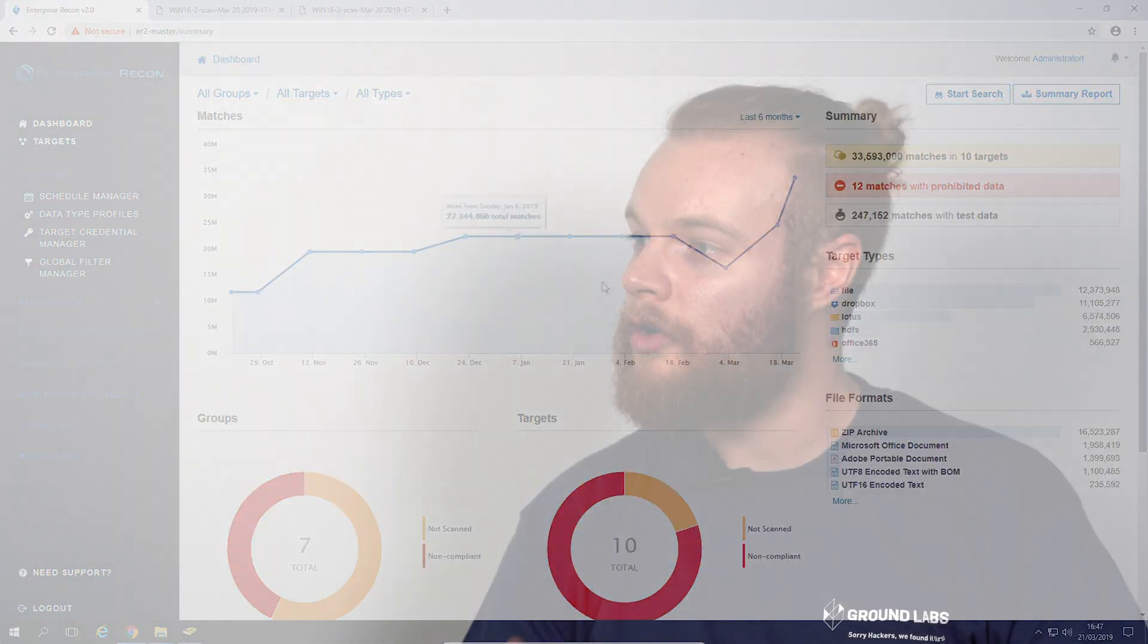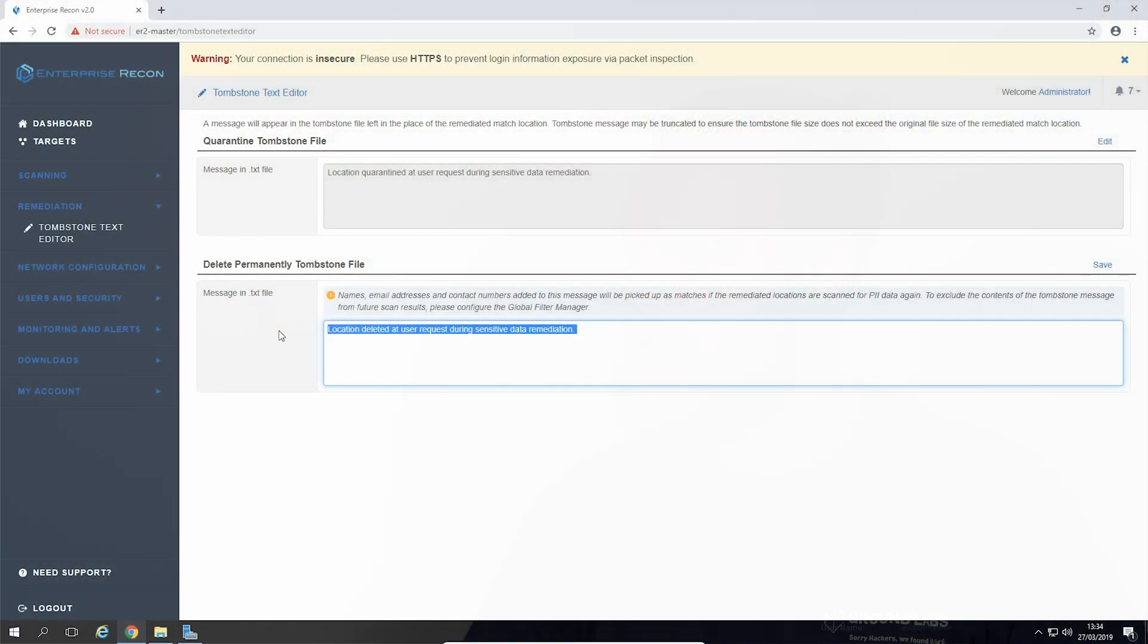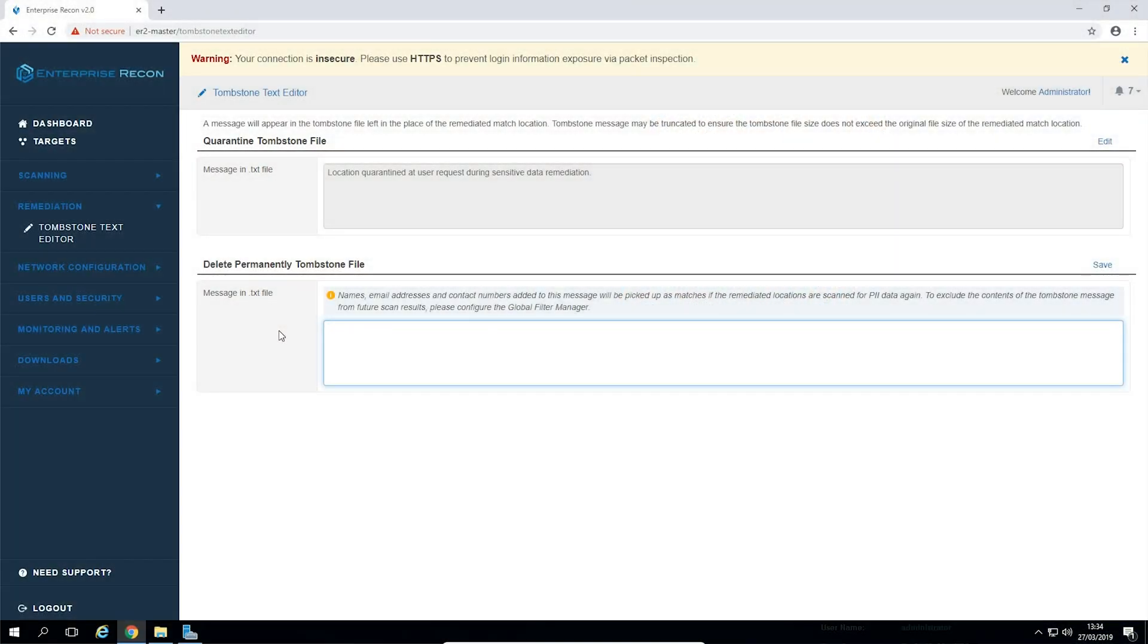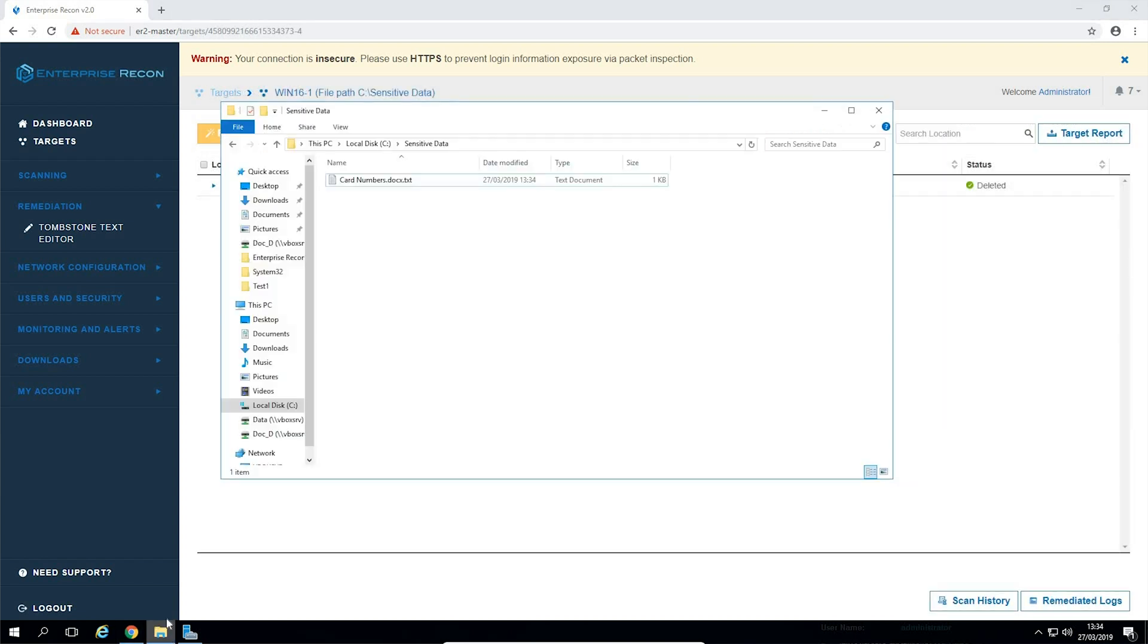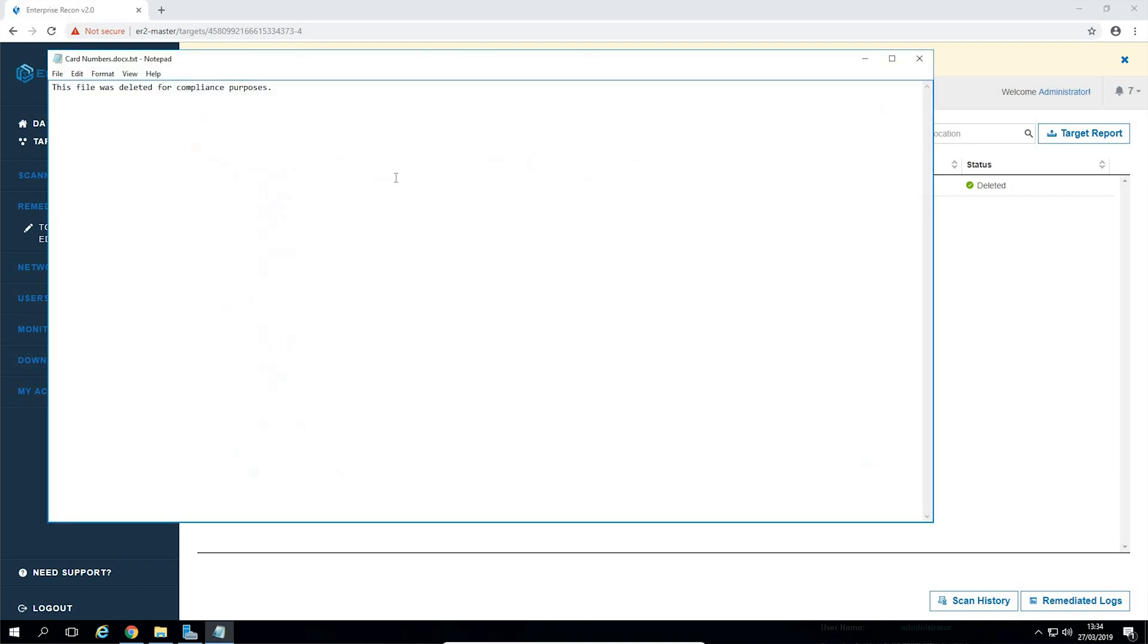We've now got customizable tombstone messages allowing the users to create their own message on a generated tombstone file but make sure not to add any more sensitive data here or Enterprise Recon will detect this information and report it back to you once again.